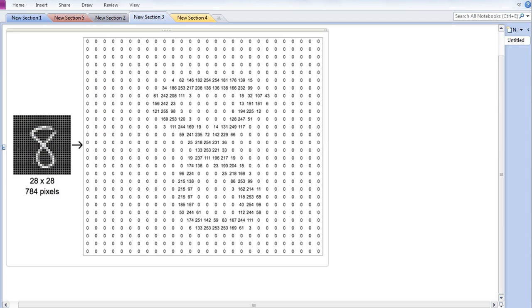There are 28 by 28 pixels - 28 pixels along the rows and 28 along the columns, so basically 784 pixels total.